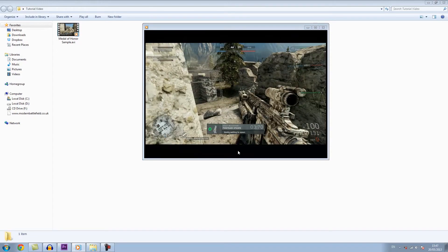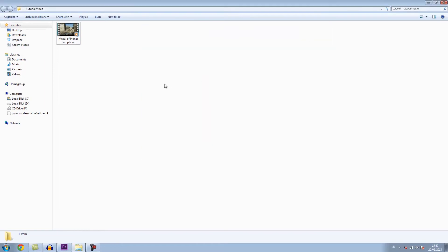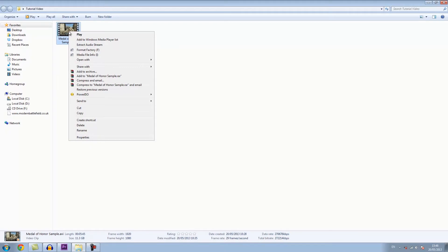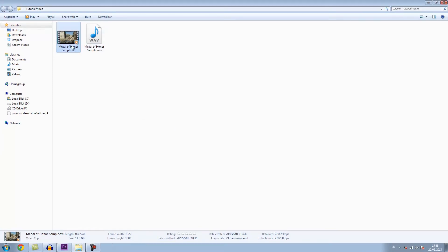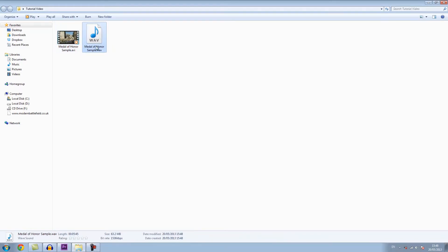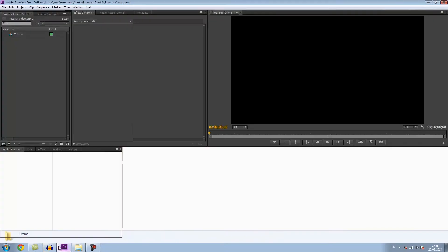So what we want to do is first, right click on your video that you recorded and extract the audio stream. So it will do this and what this basically does is it extracts the audio from that video and you have the audio here.